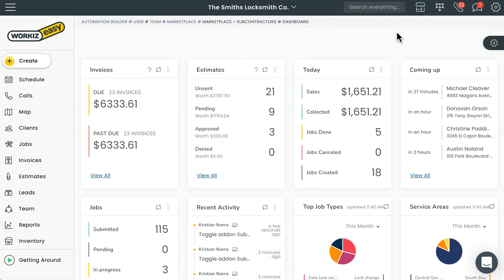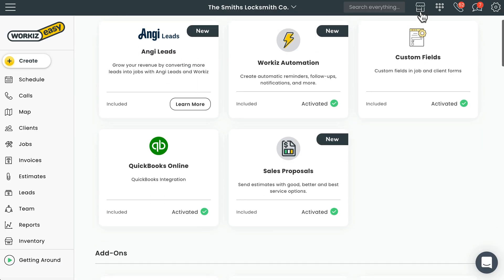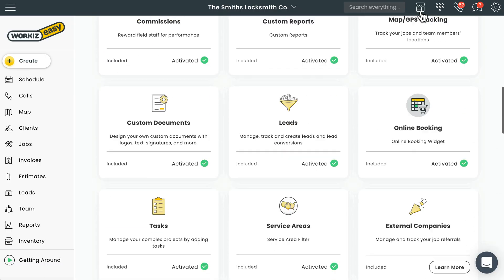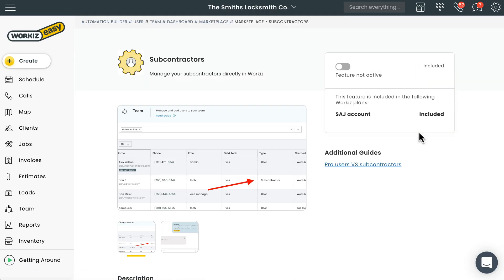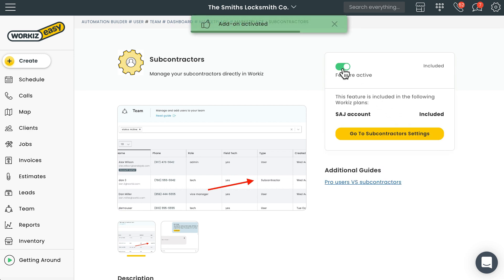In order to add a subcontractor to your team you'll first need to enable the add-on from the marketplace. That's this icon up here. We'll scroll down to add-ons and select subcontractors. We'll turn this toggle switch on to activate the add-on.